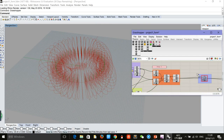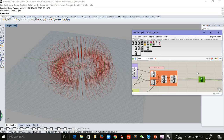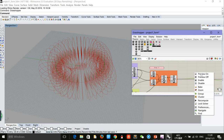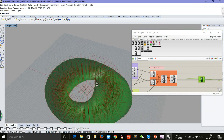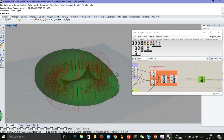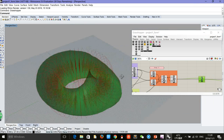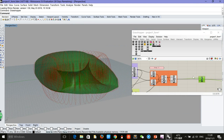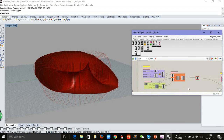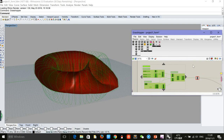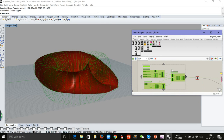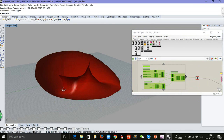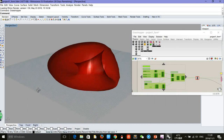And finally, just use the loft tool to bake, and we can get the mass of the building. Let's preview all these lines so we can see clearly the mass.